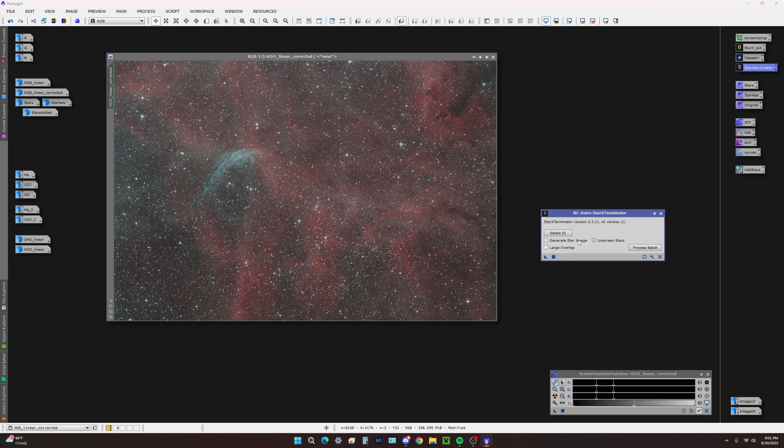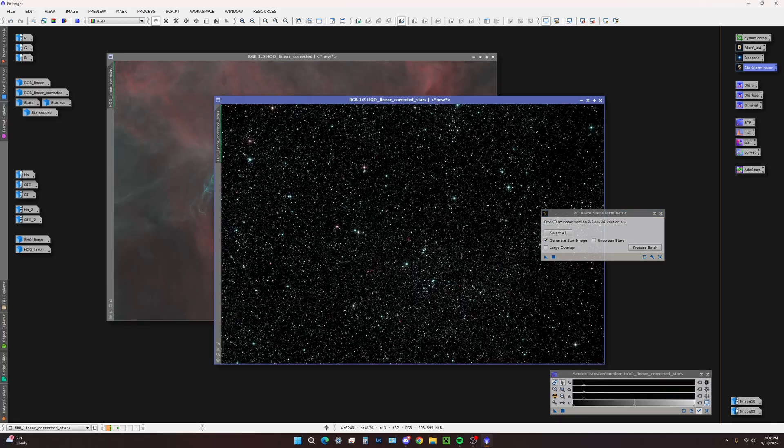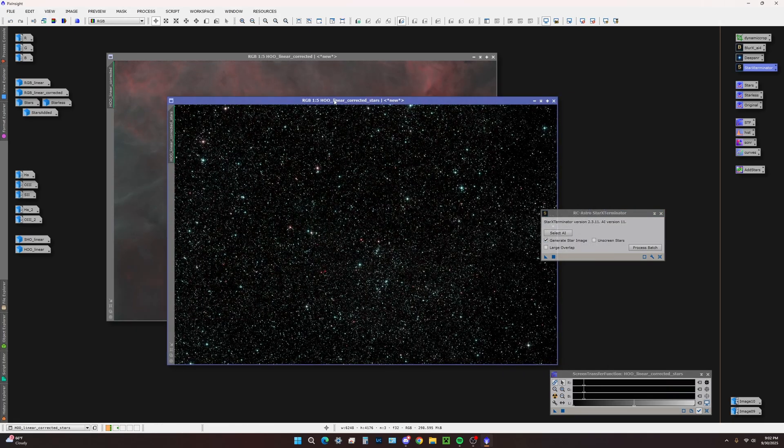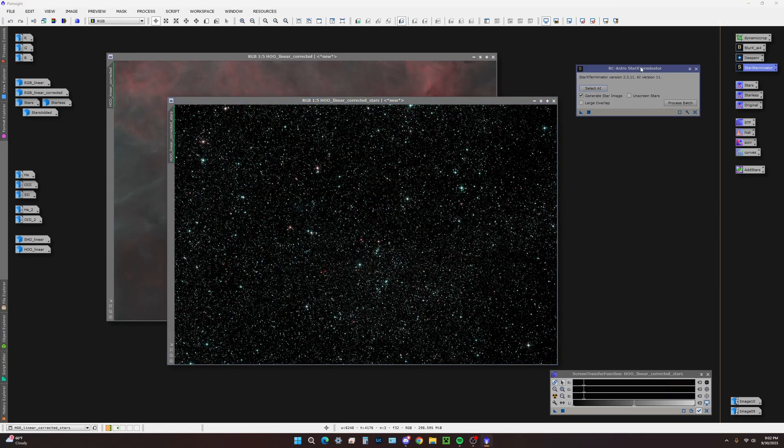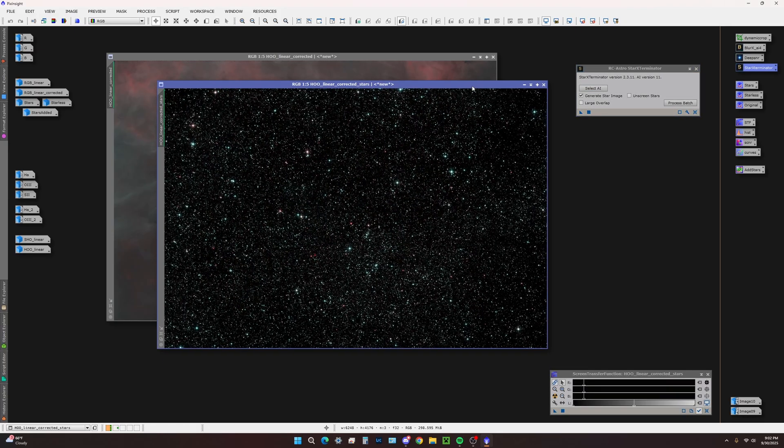We've done Blur Exterminator correct only and we've applied NoiseX Terminator. As with RGB, we're going to use Star Exterminator, generate star image. This is still in linear mode of course. Right off the bat this is going to look really, really green.